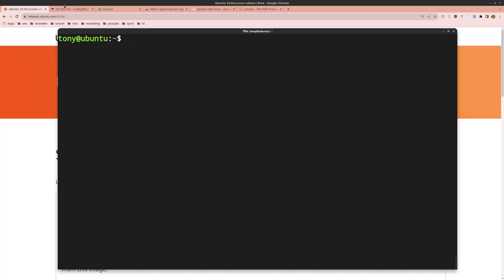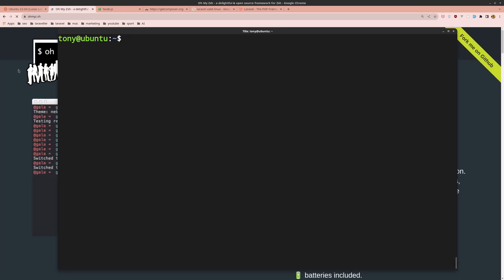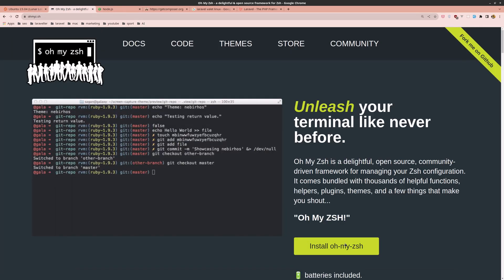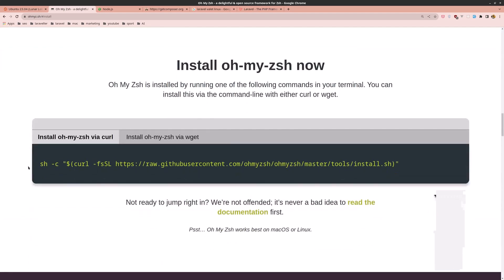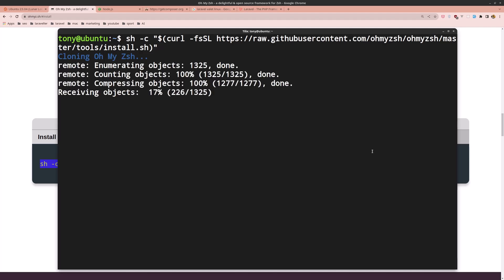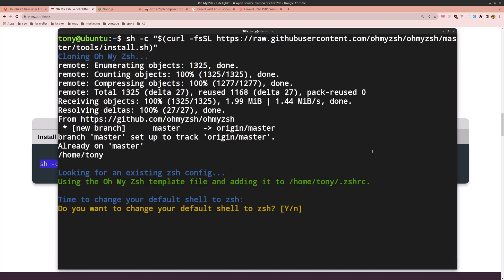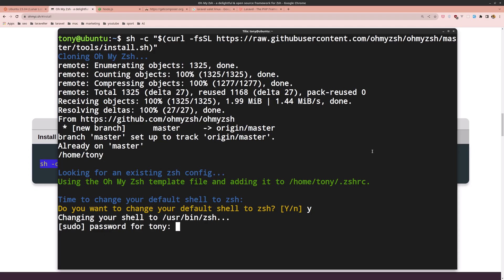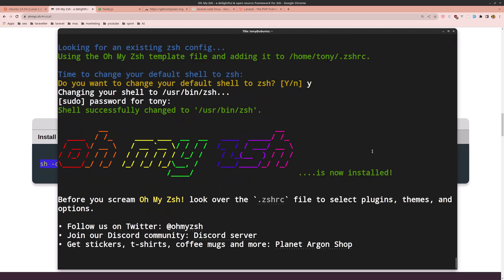Now go to the Oh My Zsh website, copy the install command, paste it into the terminal and hit enter. When prompted to change your default shell to Z shell, say yes, enter your password, and now we're in Z shell.